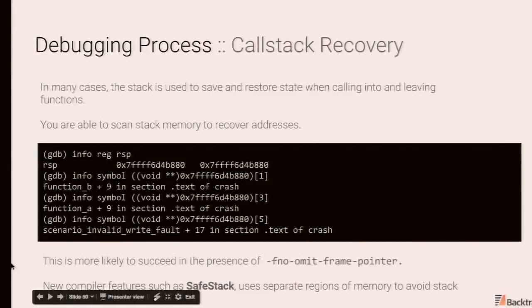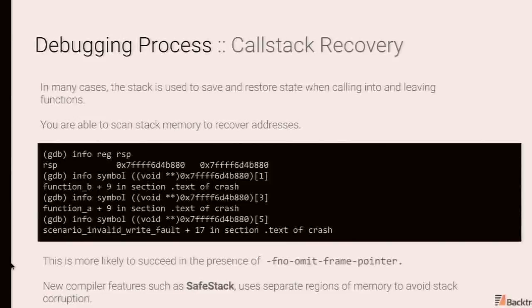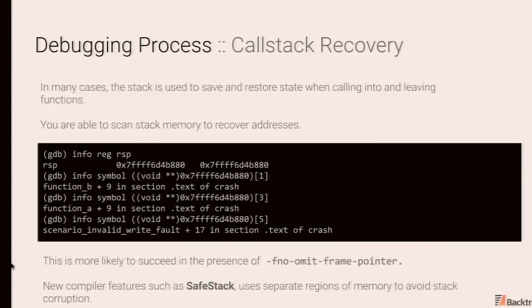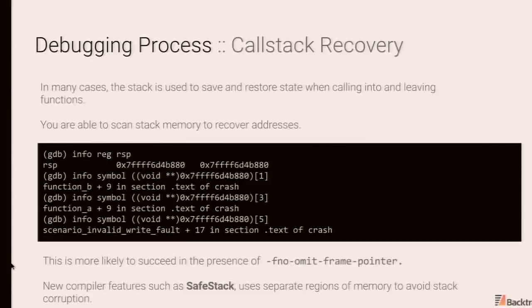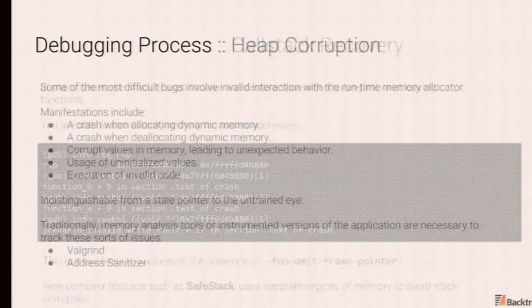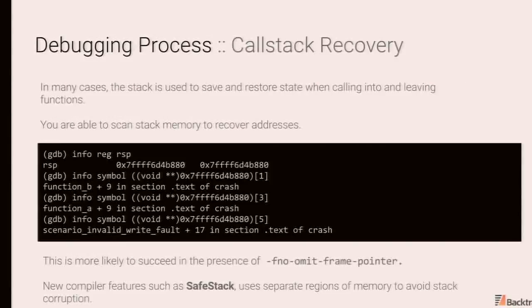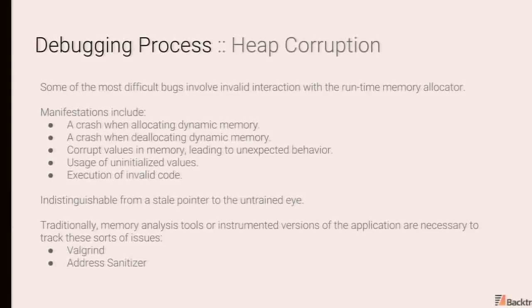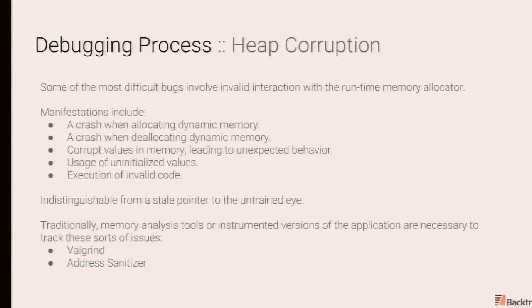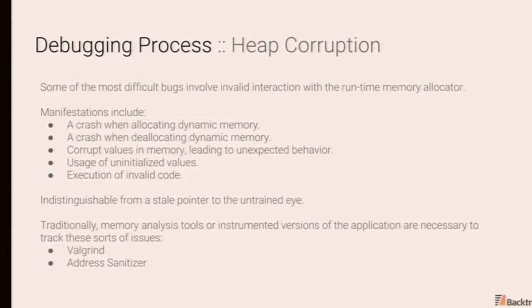Clang has a really cool feature called safe stack, which uses separate regions of memory to avoid this form of stack corruption. At least for certain functions, which it deems to be more likely to be at risk for stack corruption.